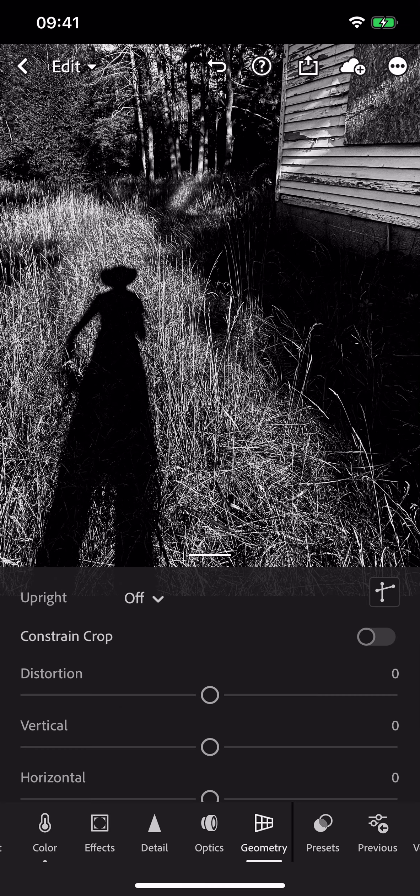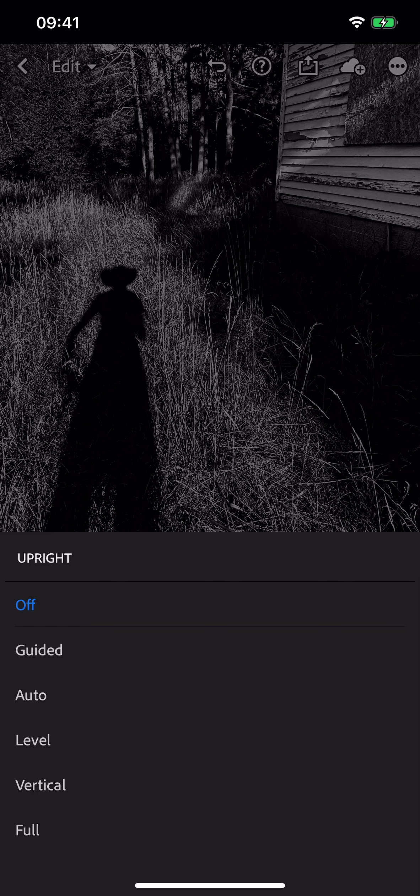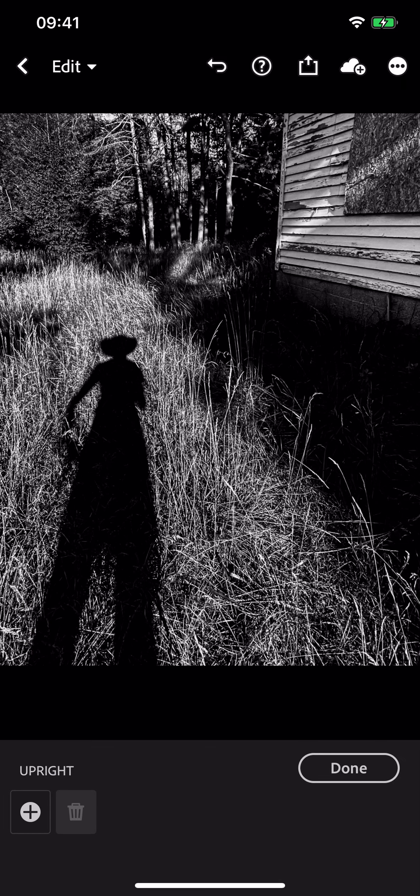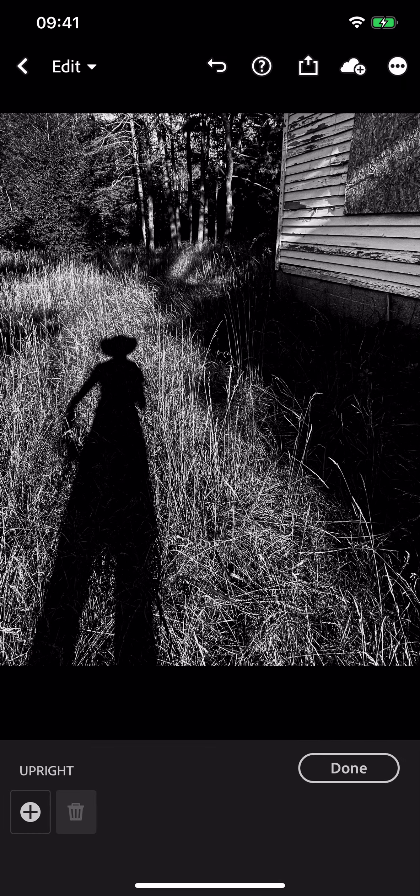So you see the building on the right, it's falling over and I'm going to jump over to guided upright. Now you can put in up to four guides. Make sure the plus on the lower left has the white circle around it.